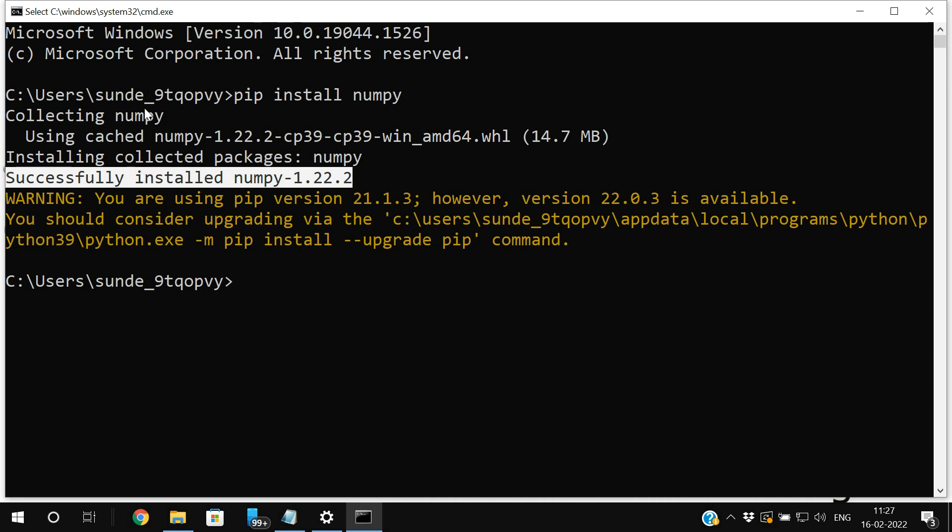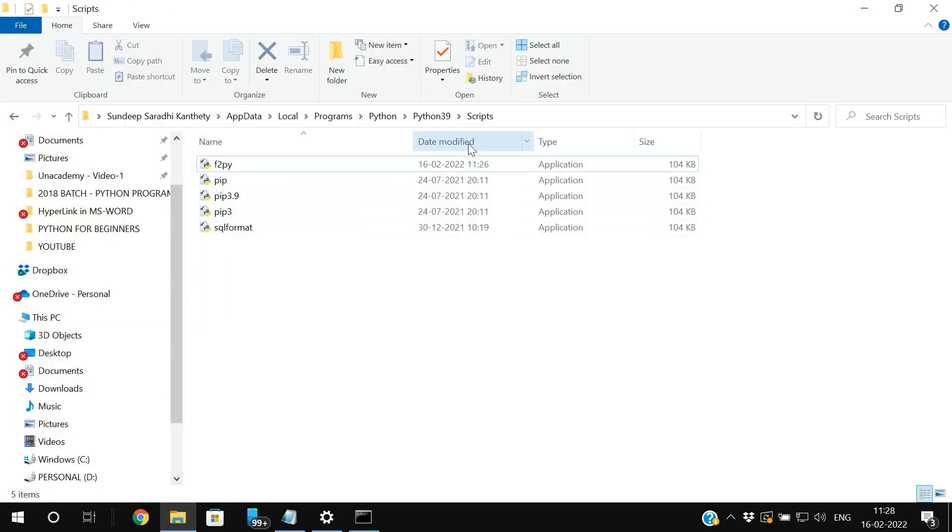You can see successfully installed NumPy without any error. So the pip is not recognized error has been overcome. So just we have set the path properly. That means remember you need to set the path till the scripts folder.